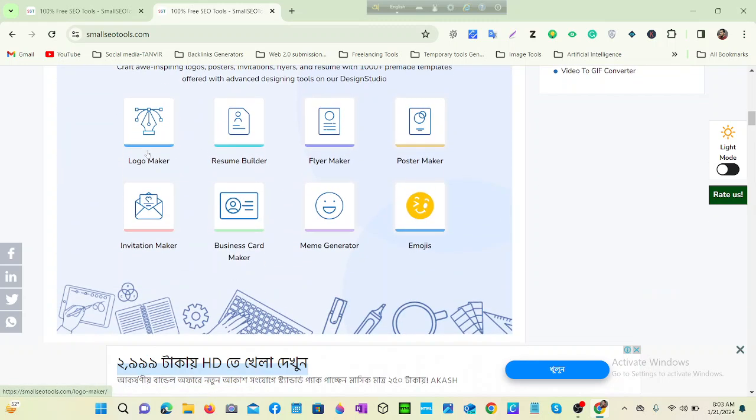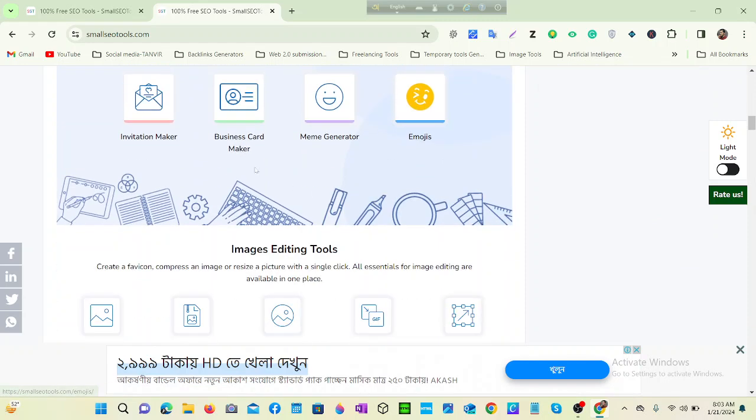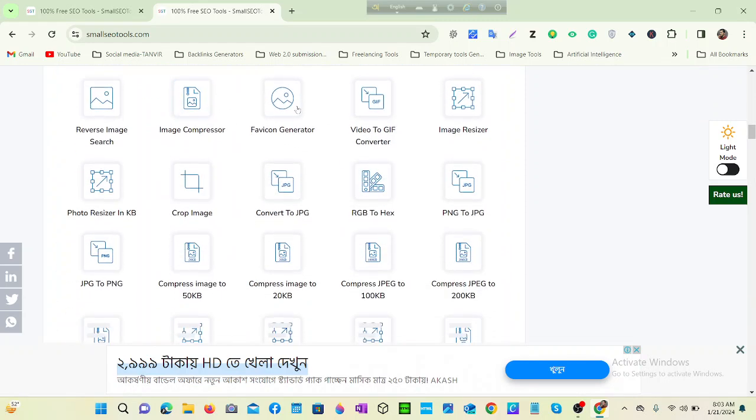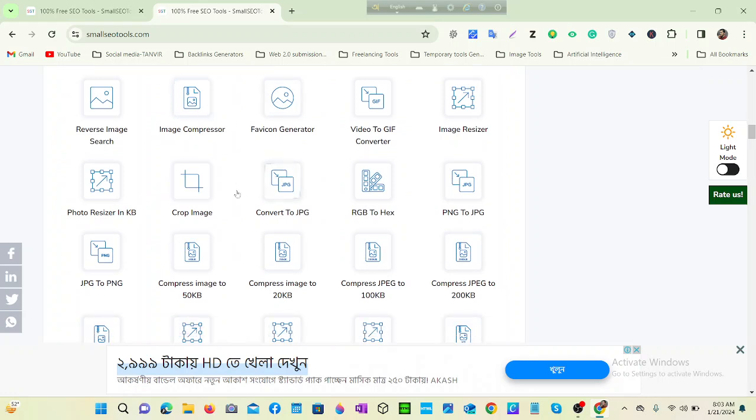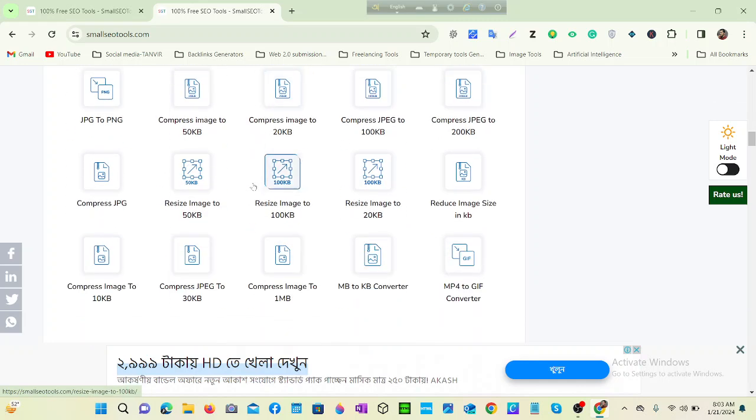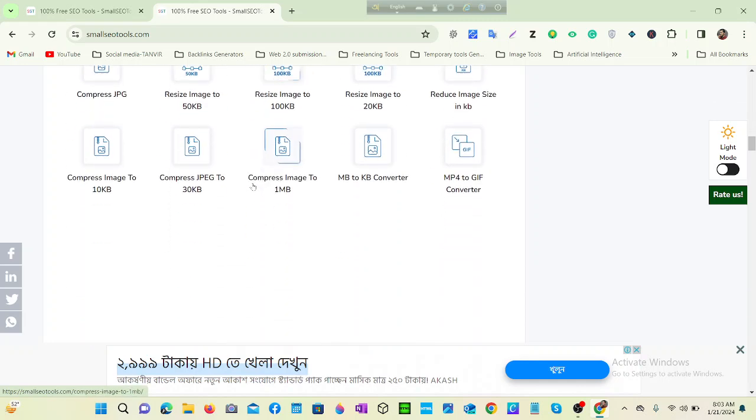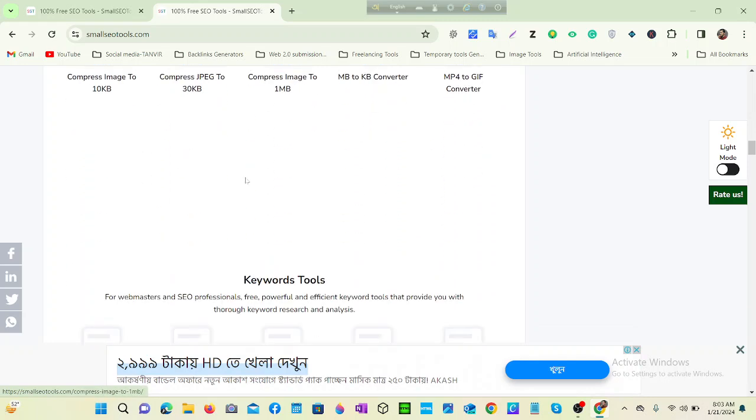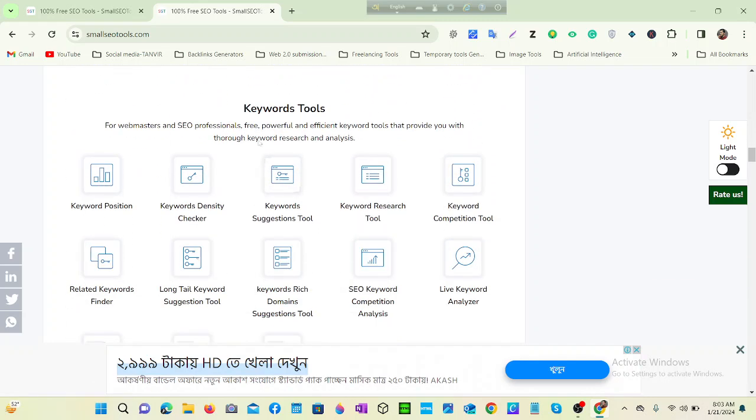Then you can see image editing tools. All the tools related for image editing you can find here easily, for free. You can resize your image here for free.